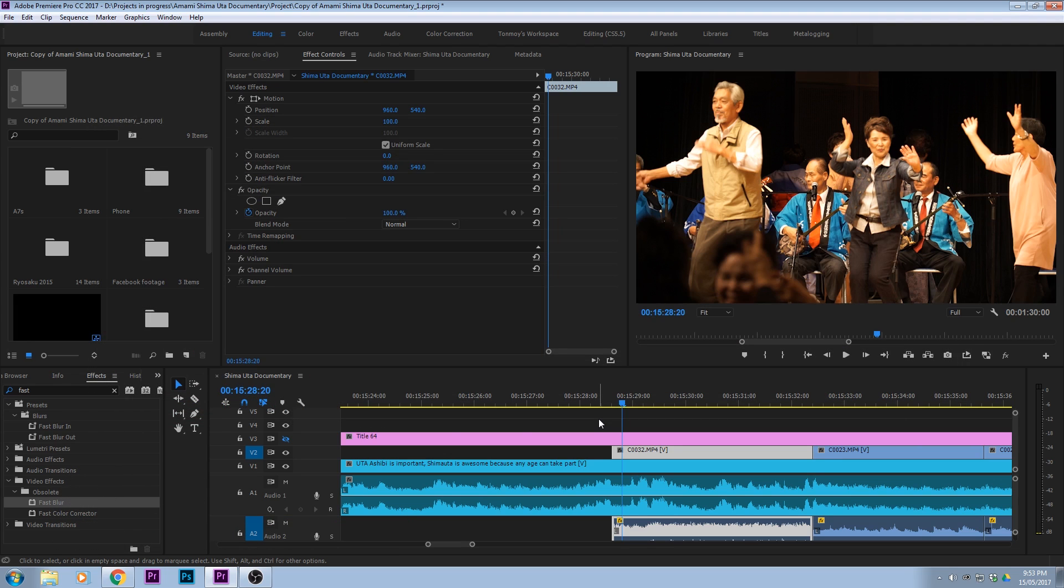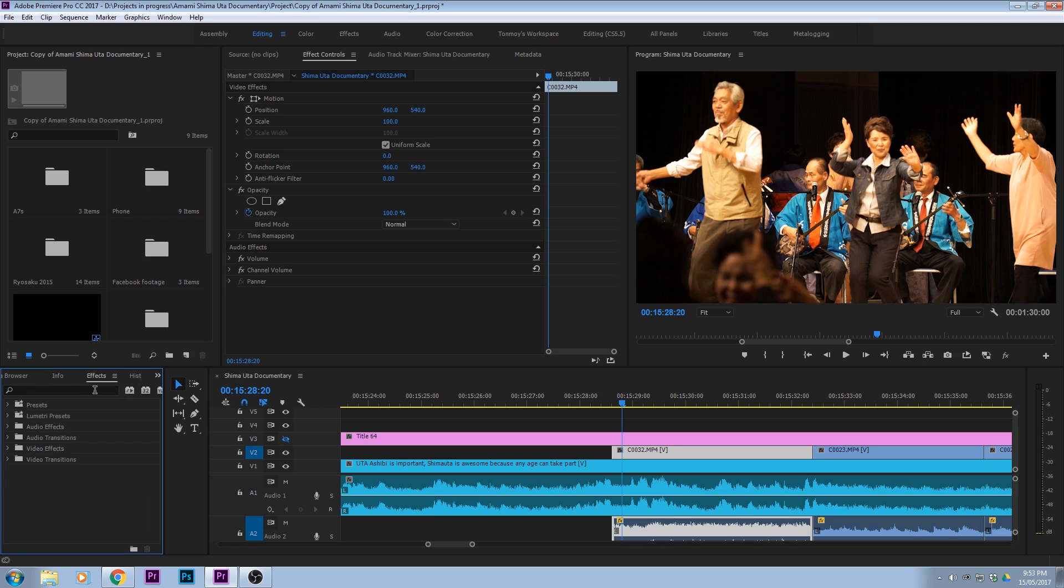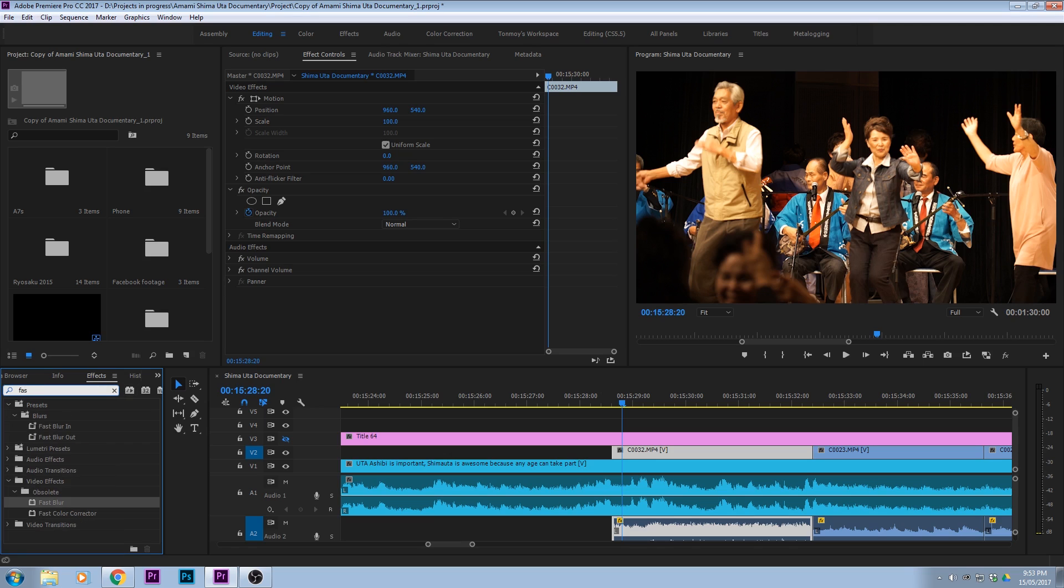So it's very easy to blur faces in Premiere Pro. What you're going to do is type in fast blur in your effects and then drag that across onto your clip.